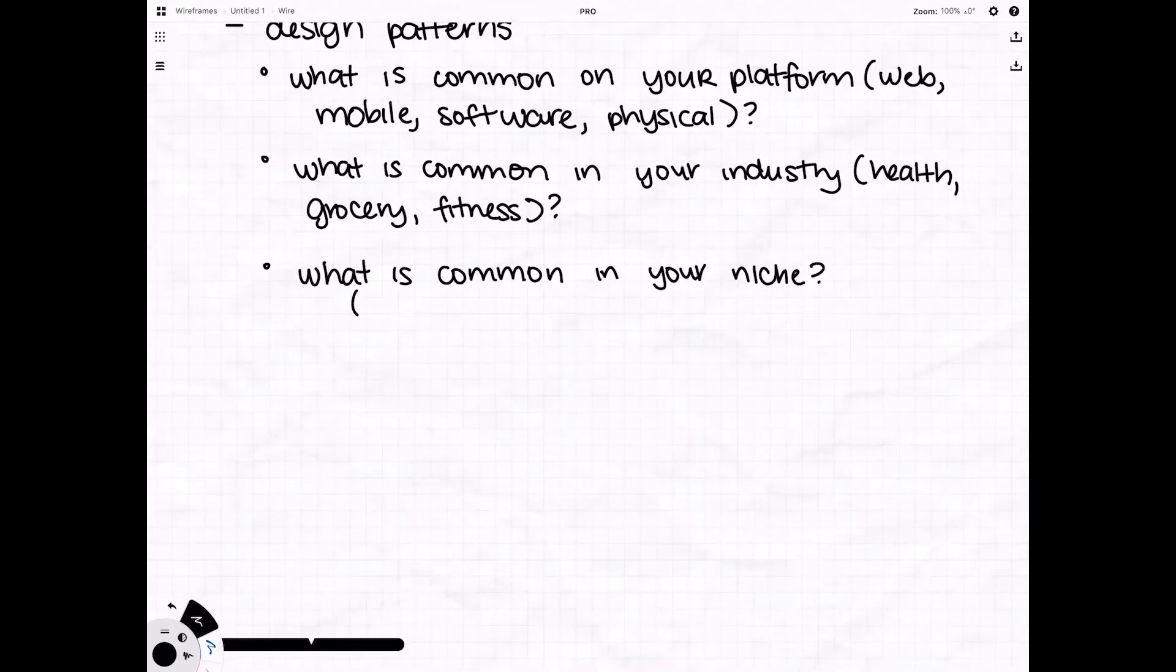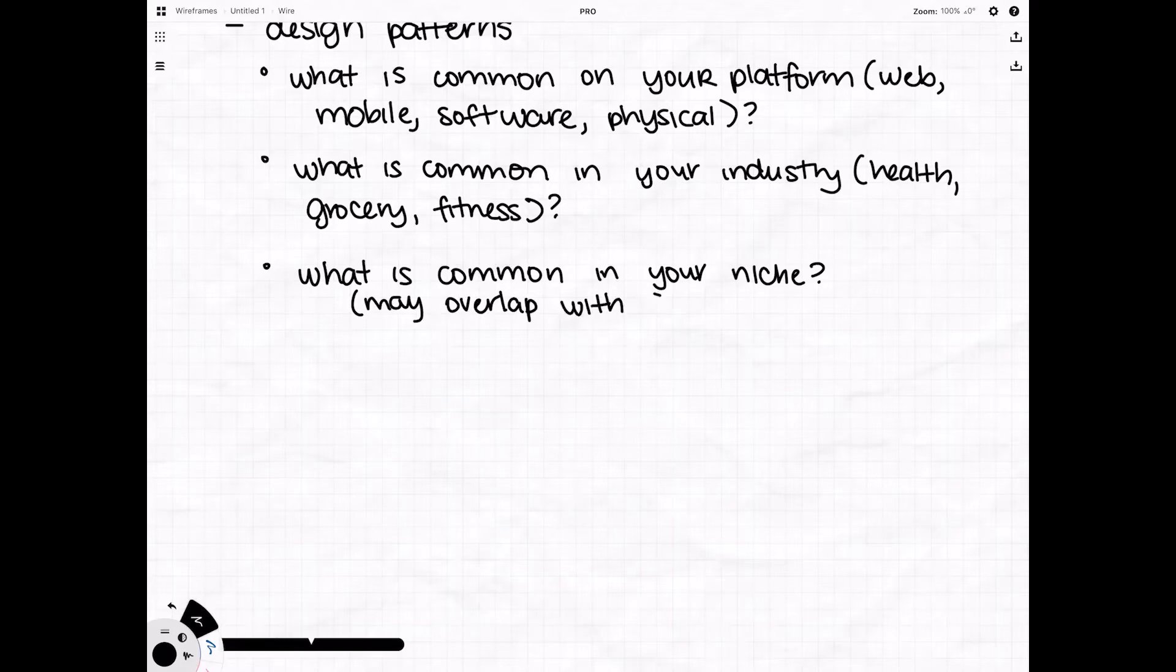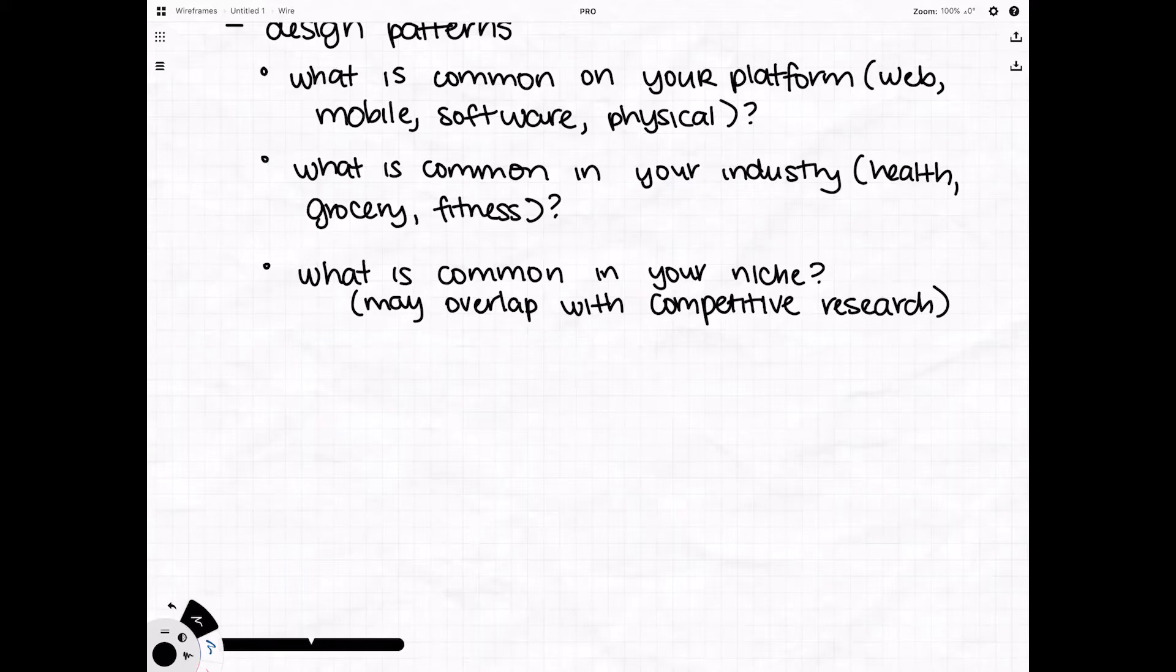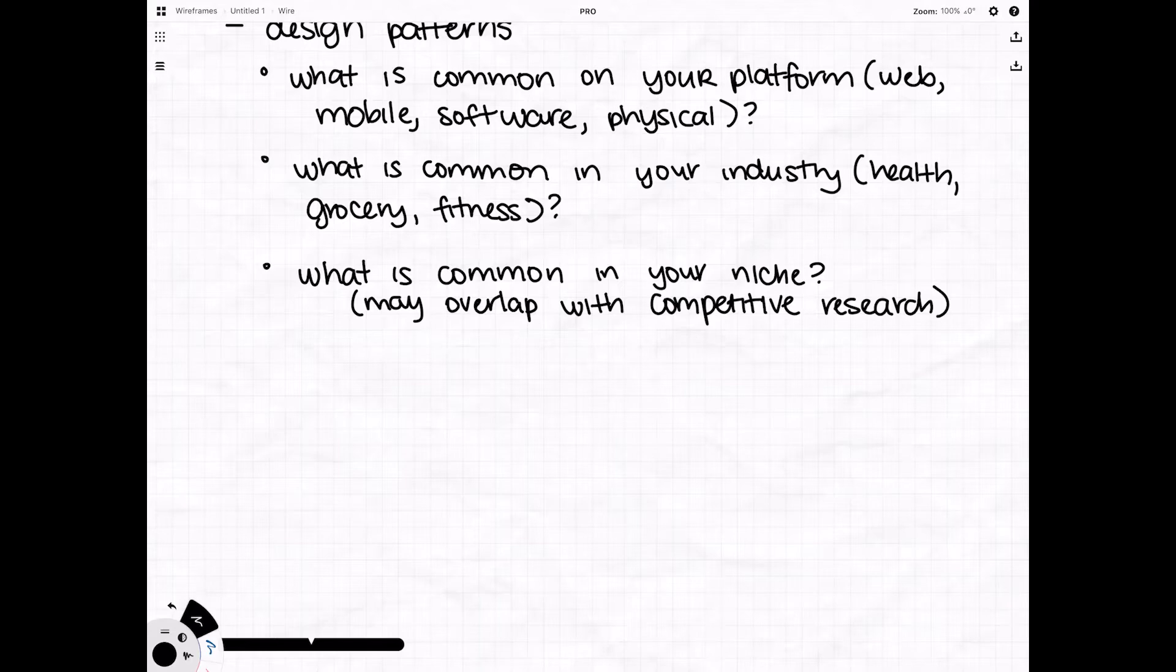So you're going to want to look at things like what's common on your platform. So for example the hamburger icon to represent a menu on a mobile site. What's common in your industry? So what do people also in the fitness industry for example use on their applications? And what's common in your niche? So you want to look at people who are in a very similar space to you and these people are also probably going to be your competitors and try to pick apart what they're doing specifically to target that same audience that you probably both share.